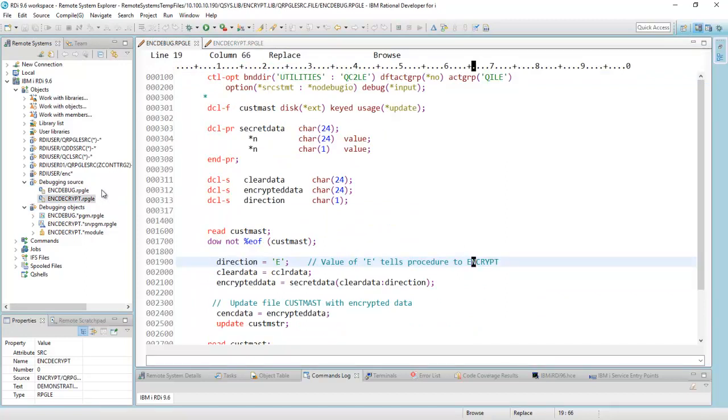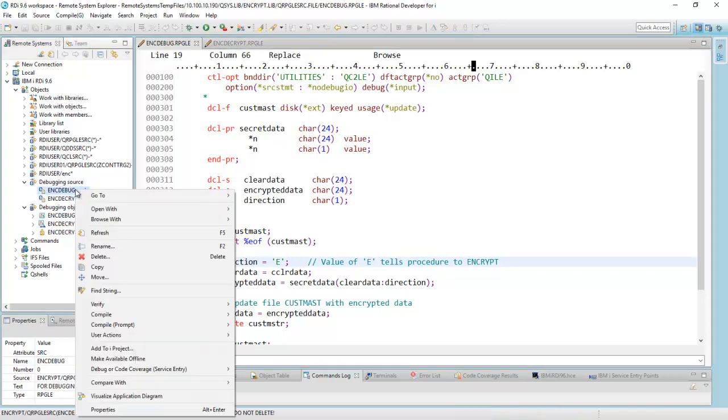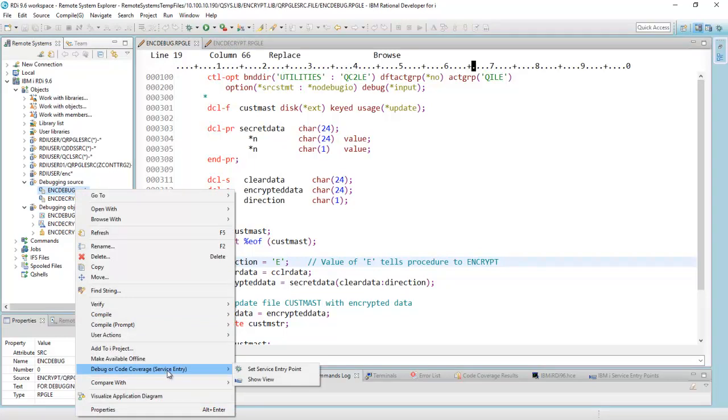To do debugging is quite simple. I can click on the object right here, and I can either set a service entry point, or I can submit it directly to batch. So if I just right-click over here and say service entry point,